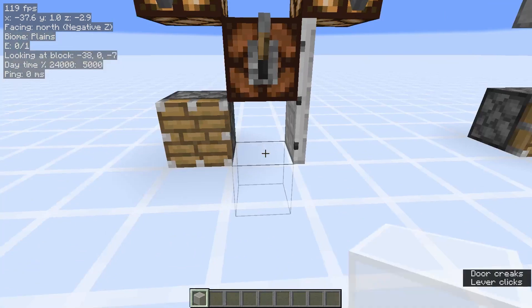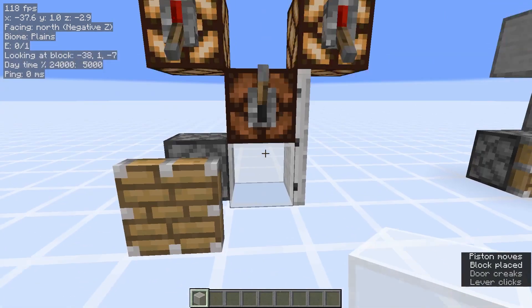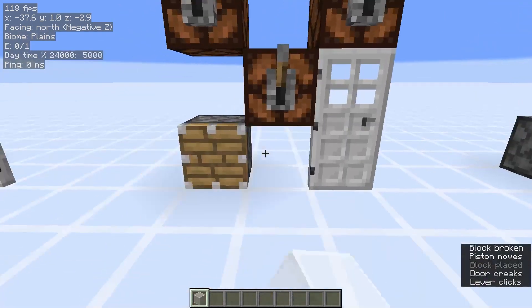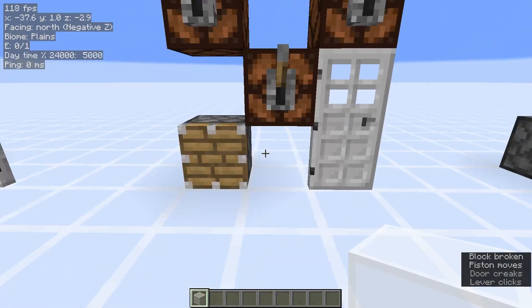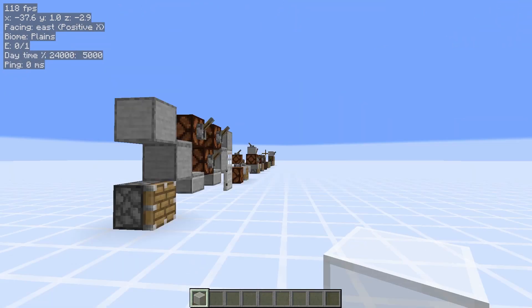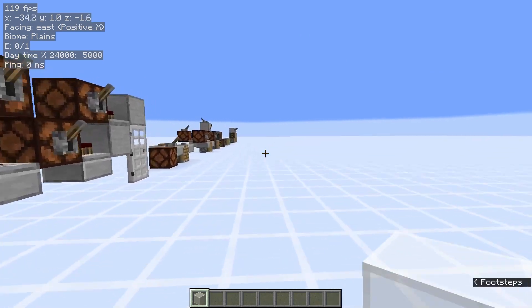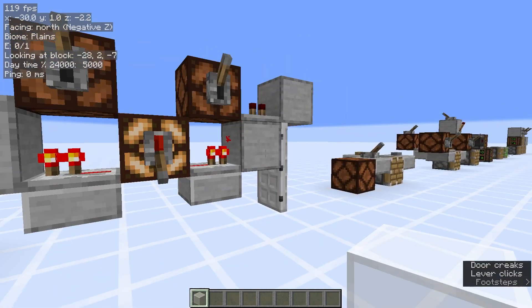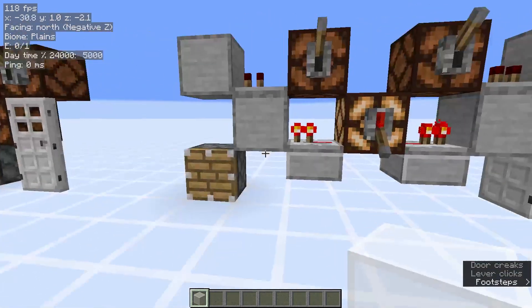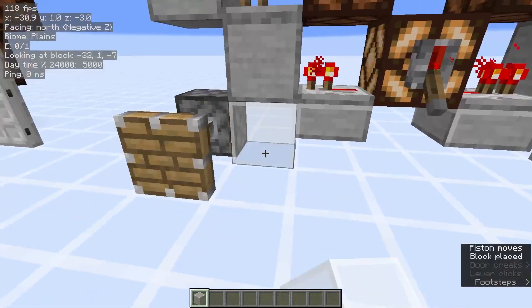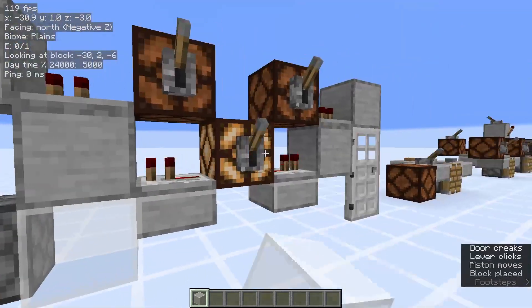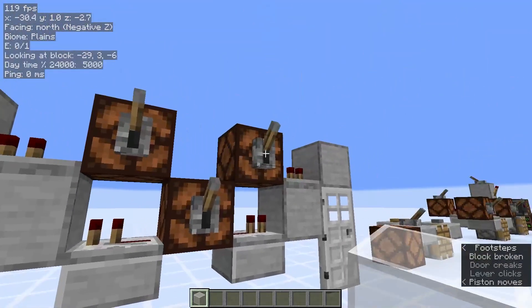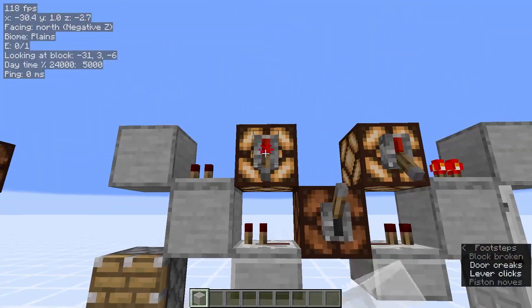Same thing goes from the top. Here are some other examples: powering it through a block and from the top.